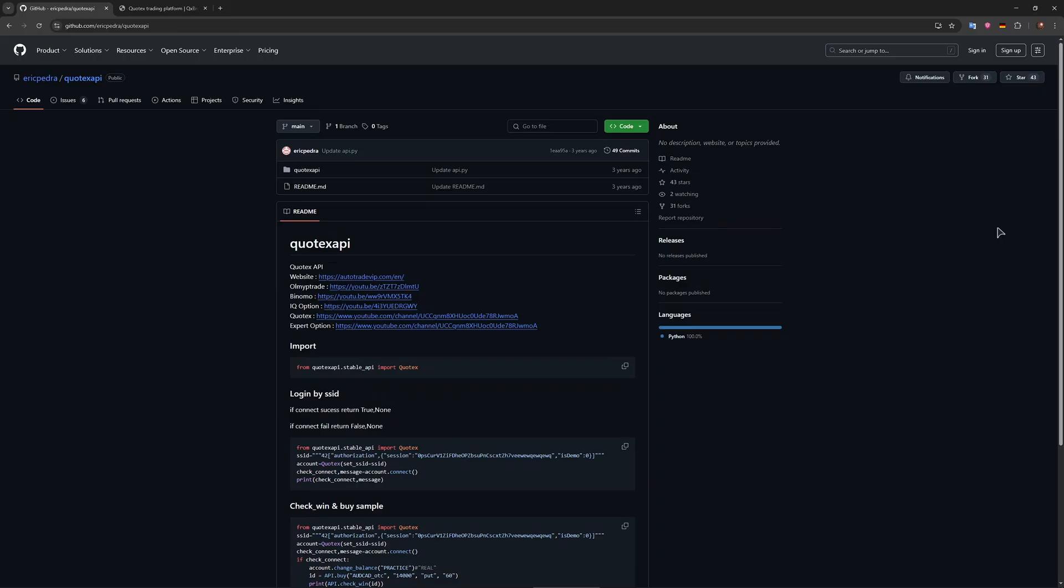And also keep an eye out on Reddit, GitHub, and automation forums. So also a reminder, very important: using unofficial APIs or browser automation to interact with Quotex can lead to account suspension. Keep that in mind.